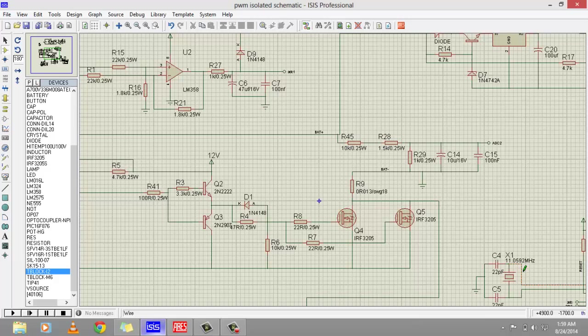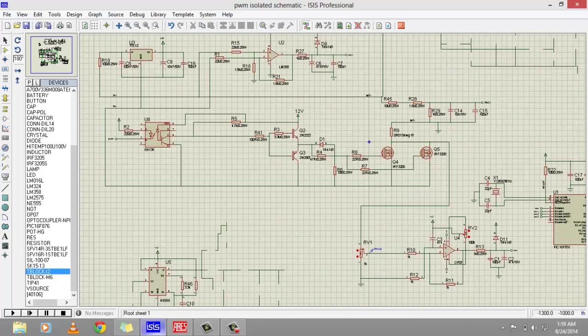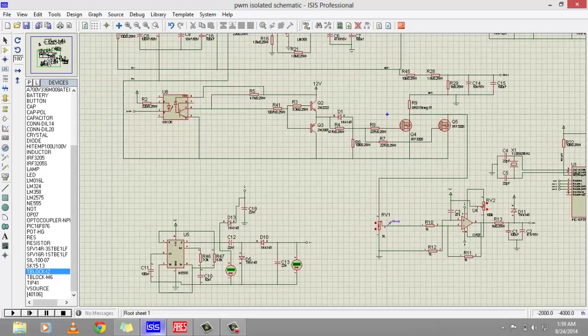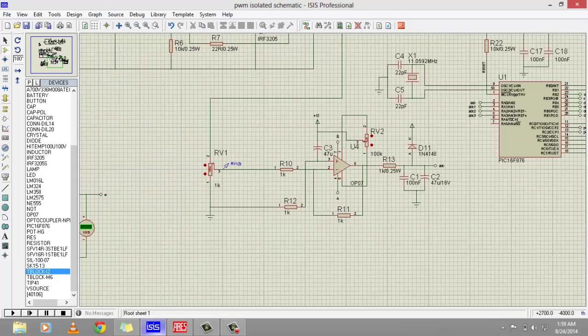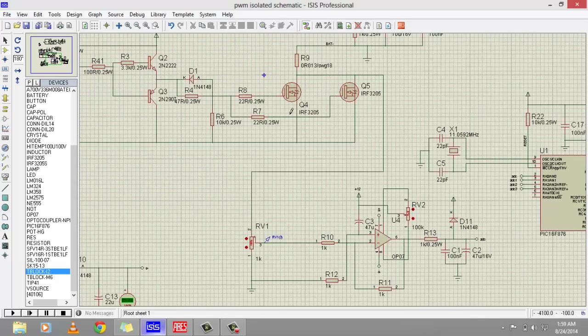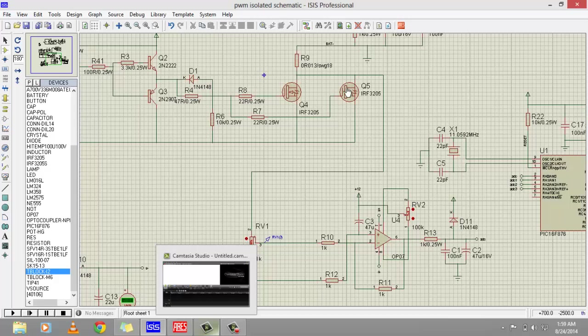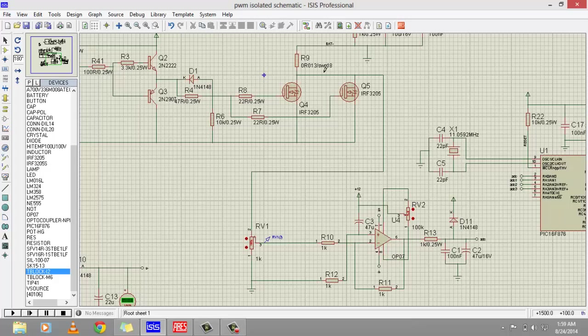This is the battery charging part. Now I have used this shunt resistor to measure current, to measure charging current. Current may be in the order of 10 ampere or 8 ampere. If current is 10 ampere, it may generate voltage across the resistor greater than 5 volt.